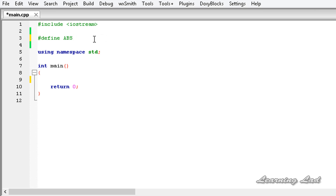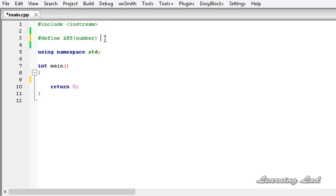If your macro is taking any parameter, you need to specify it between the parentheses — for example, 'number'. For demonstration purposes in this tutorial, we're going to check whether that number is positive or negative. If it is negative, we're going to make it positive and return it. If it is positive, we return it as is. I'm going to use the ternary operator for simplicity.